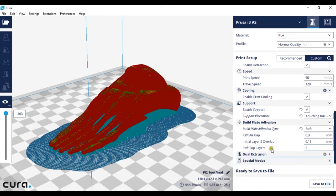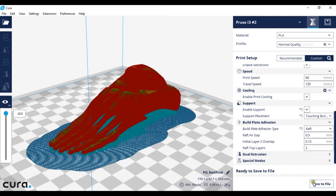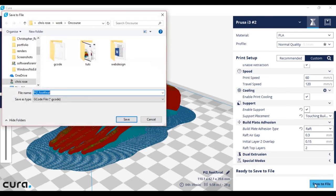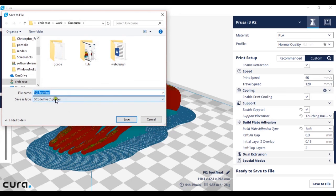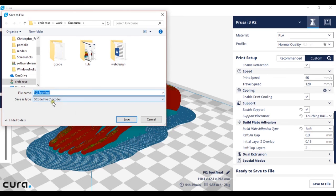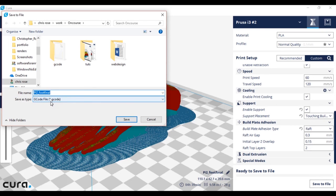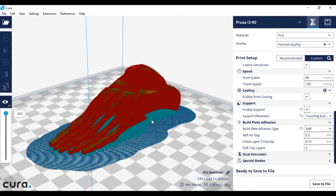Finally once you've done all these settings to print your model, all you have to do is click save to file. Save it as a g-code and then put it on your printer in the recommended way that your printer takes the files. This could be a memory stick, a SD card, a micro SD card or directly from a computer. Thank you for listening to this tutorial.